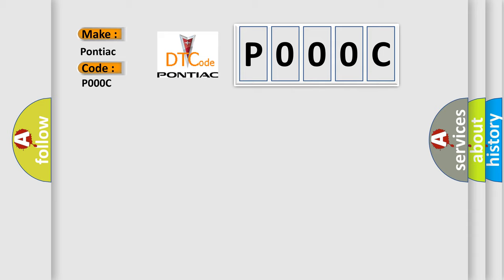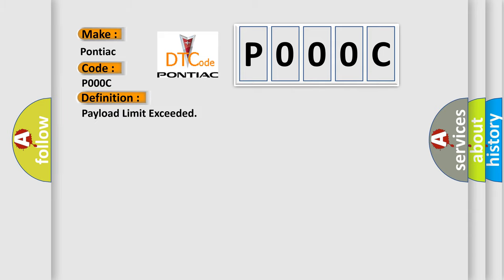The basic definition is Payload Limit Exceeded. And now this is a short description of this DTC code.